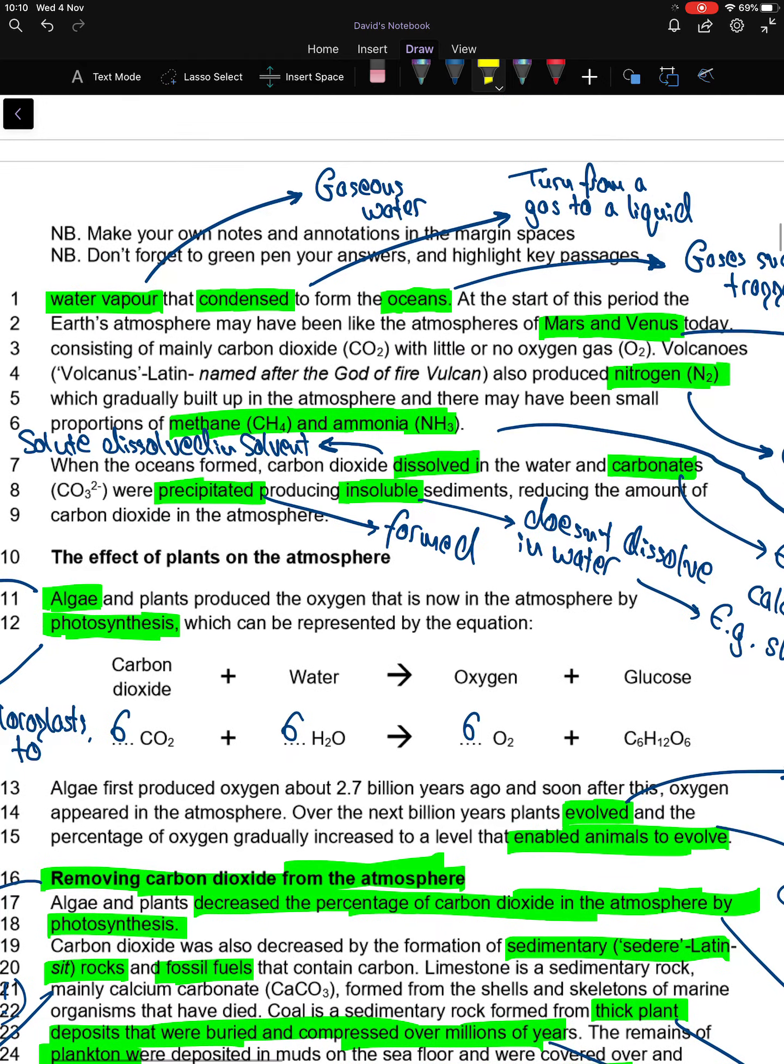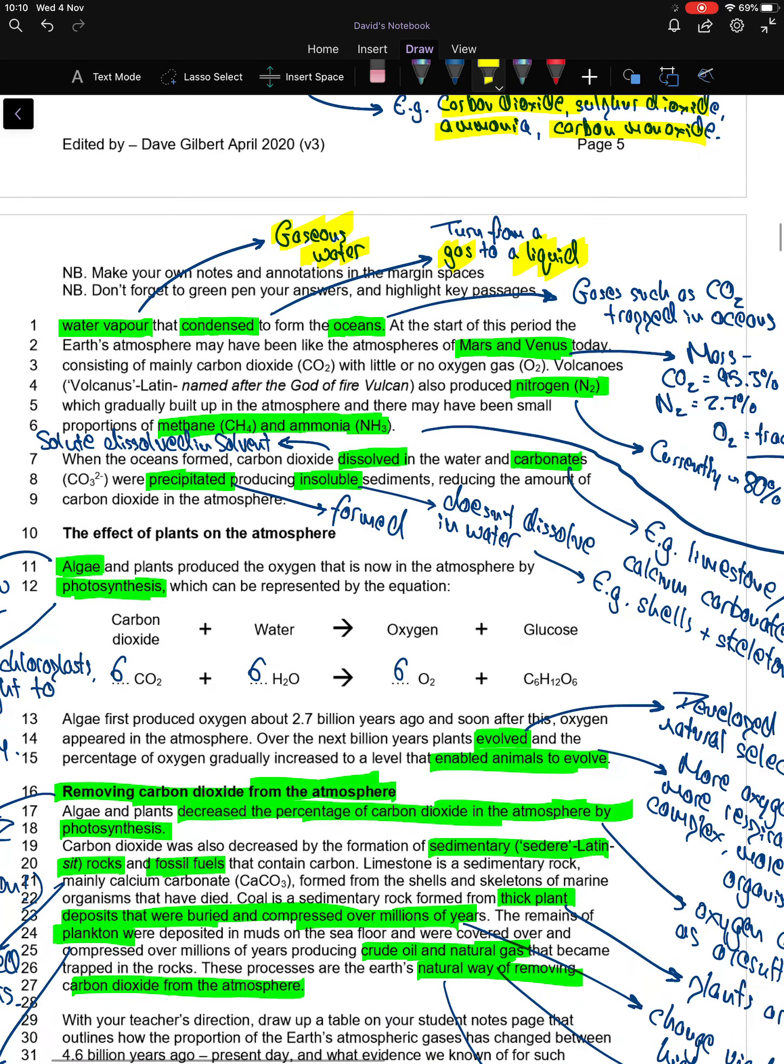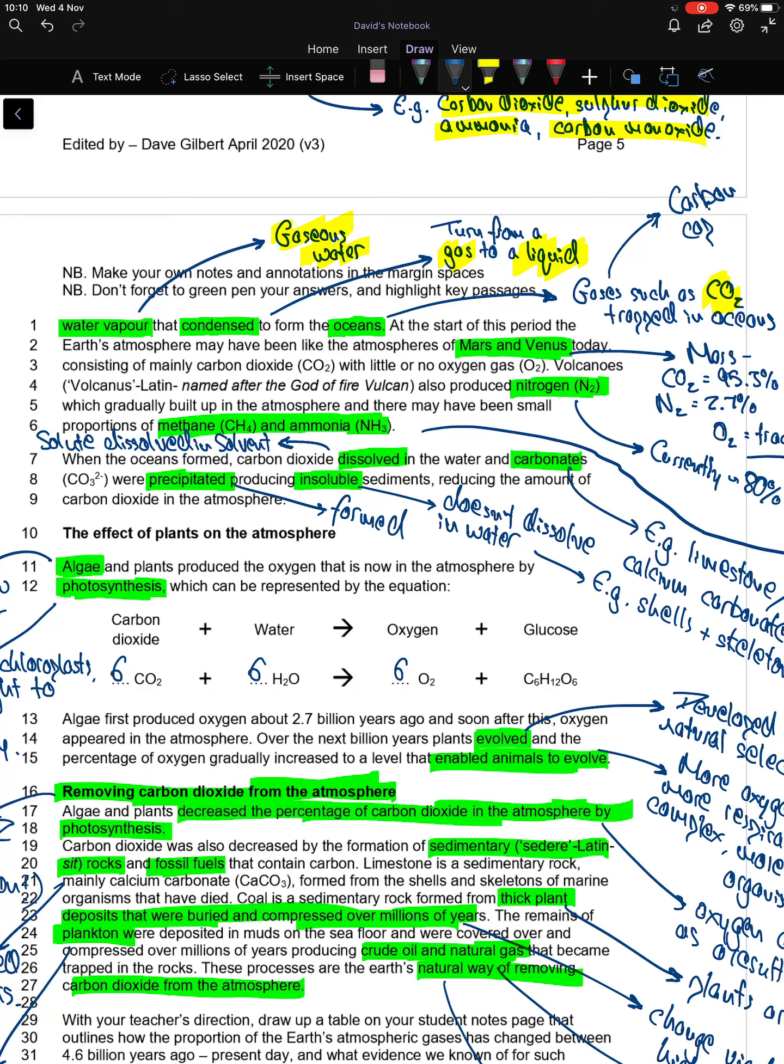Water vapor—we know that to be gaseous water. Condensed means changing from a gas to a liquid to form the oceans. It's important to bear in mind that gases such as carbon dioxide get trapped in the oceans, and that is one of the mechanisms of carbon capture.